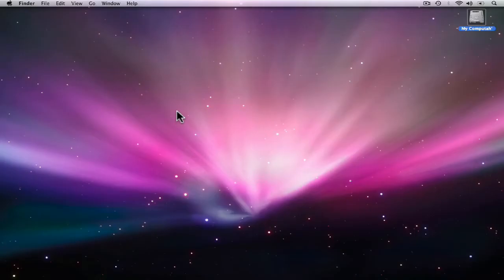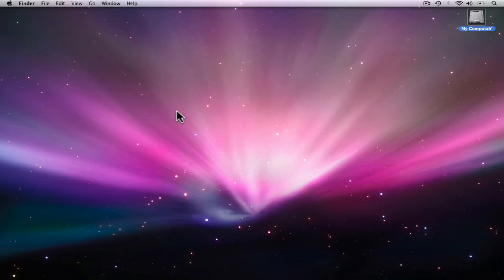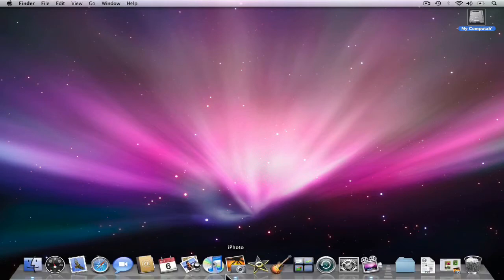Hi, and welcome to a Show Me How Learning Center production. Today, we're going to talk about how to take a screenshot using an Apple computer. A screenshot is a method of taking a picture of what you see on your screen. To demo this, we're going to go to iPhoto and use some photographs. But this technique we're about to show will work on anything on your computer.